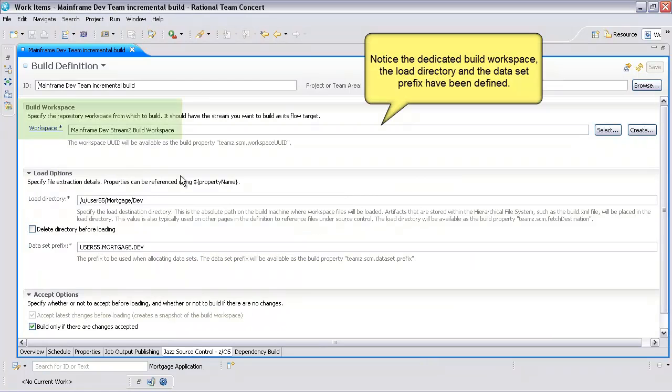Click on the Jazz Source Control tab. Notice the dedicated build workspace, the load directory, and the dataset prefix have been defined.